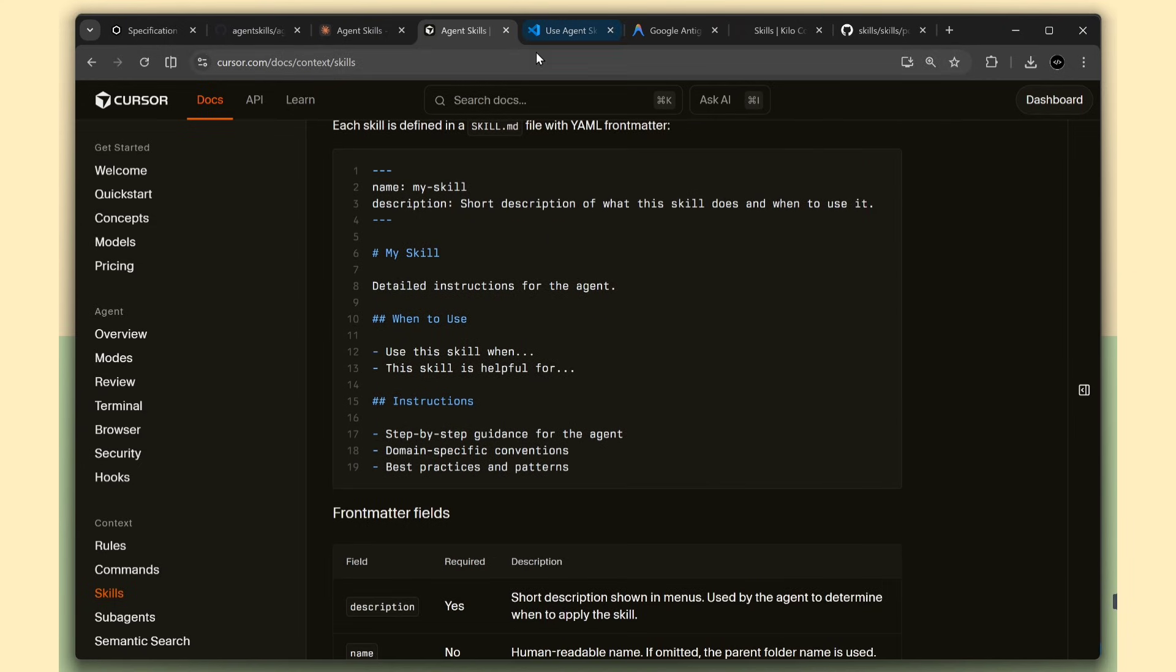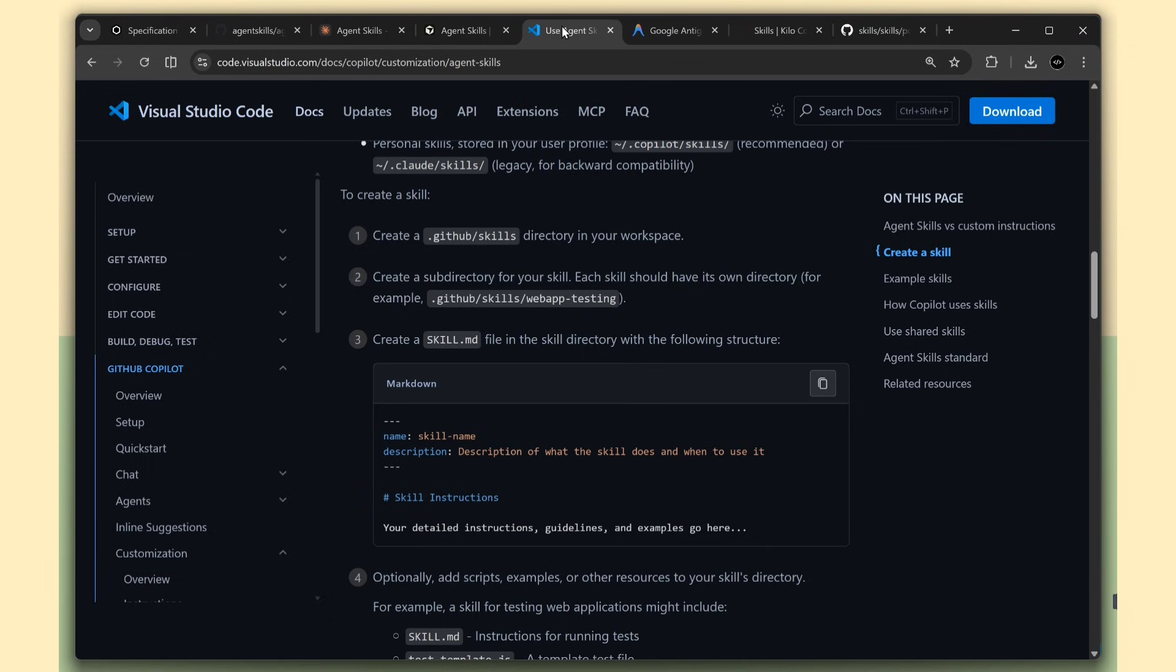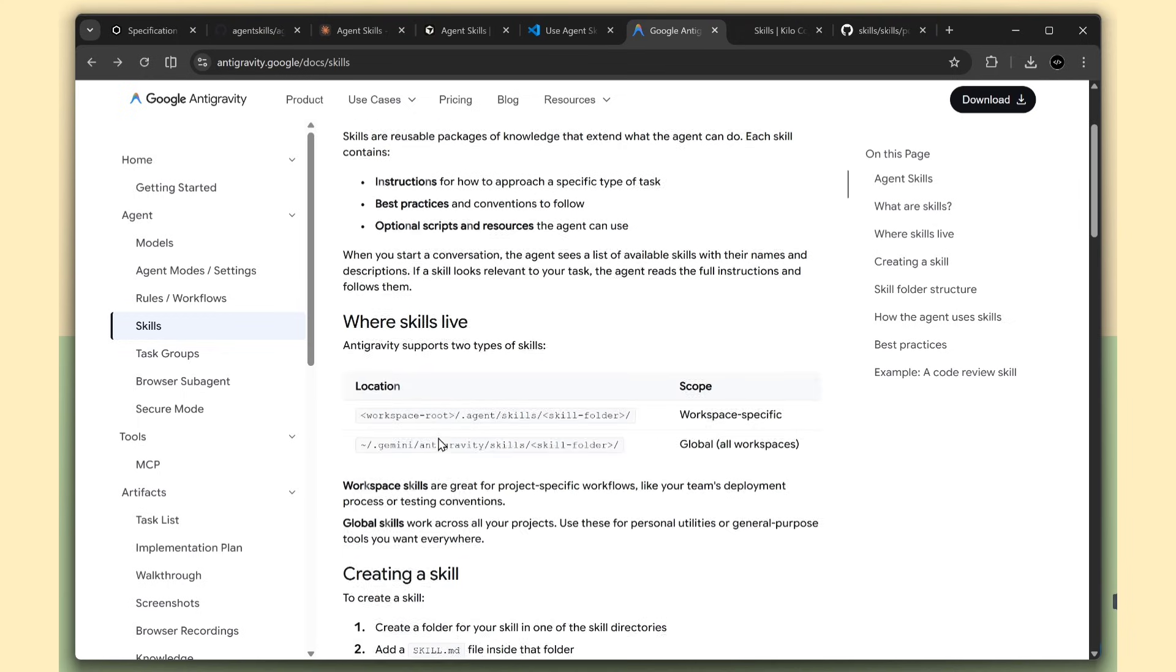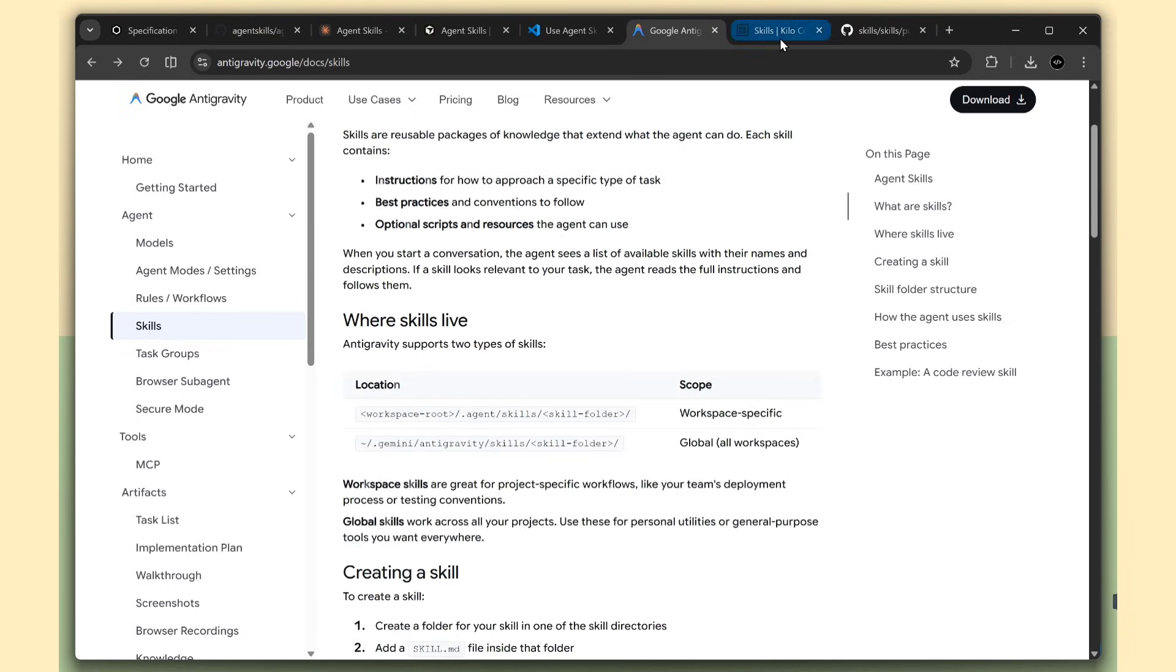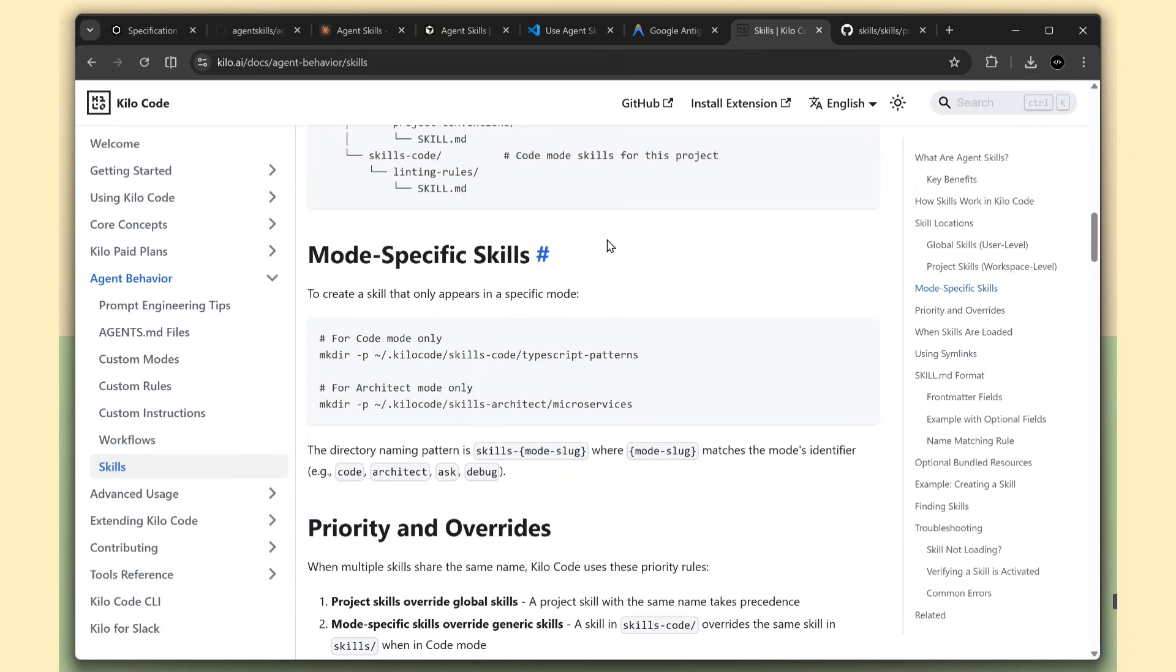GitHub is on board too. Makes sense, right? GitHub is all about developers and AI tools now. VS Code, Microsoft's code editor, also supports this format. There's also tools like Goose, Leta, Amp, OpenCode, Gemini CLI, and Factory. All of these are using the same agent skills format.